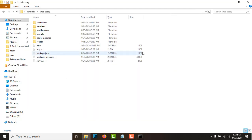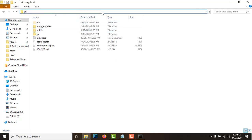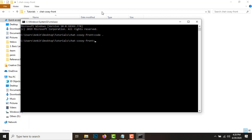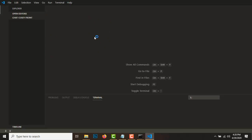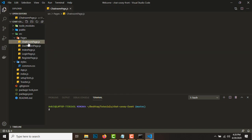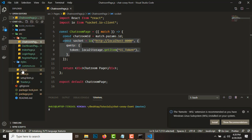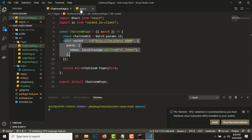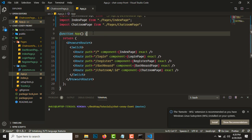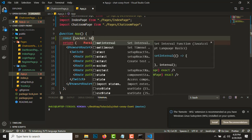Now let's open the frontend in Visual Studio Code - cmd code dot - so that will open the frontend in VS Code. We'll lift this socket variable to the App component instead of the chatroom page. To do that, let's create a state variable: socket and setSocket.